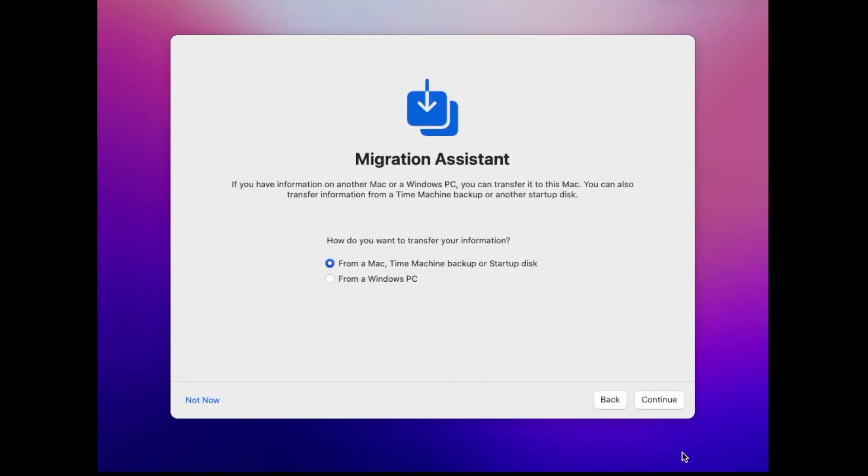If you have another Mac and want to migrate all data, then you can also do that, but I don't want to migrate data.